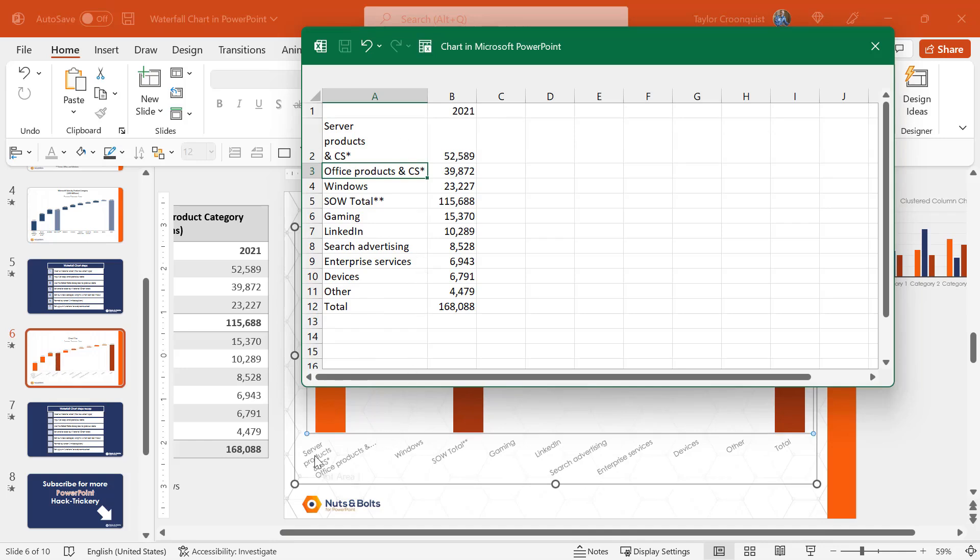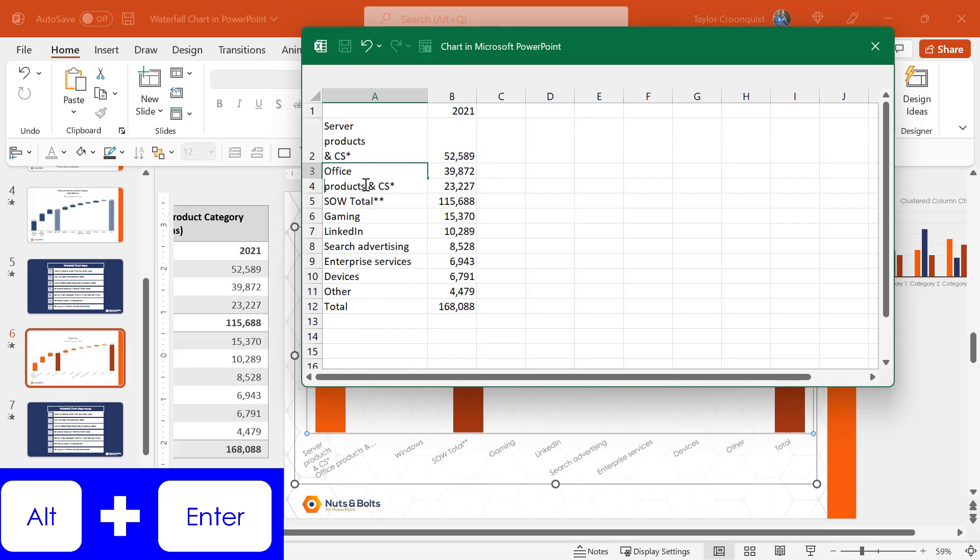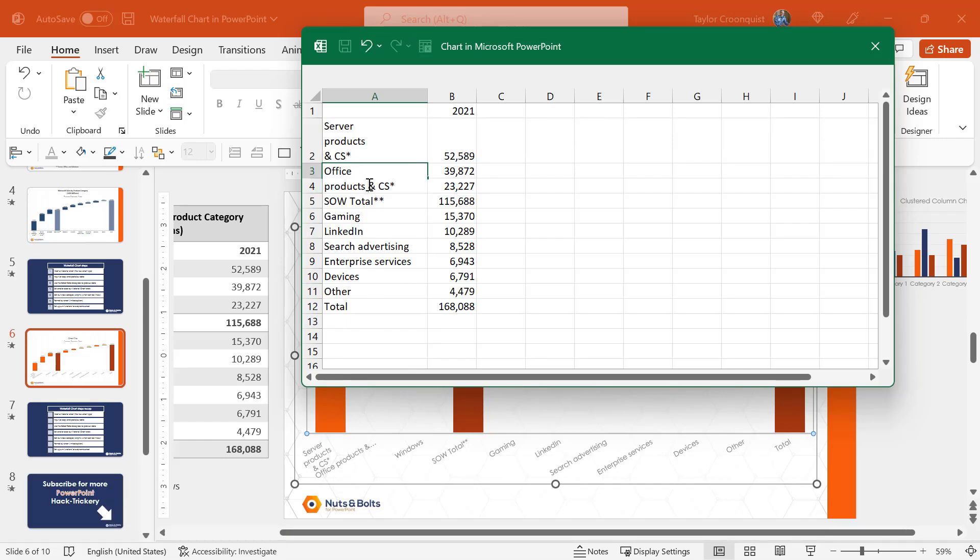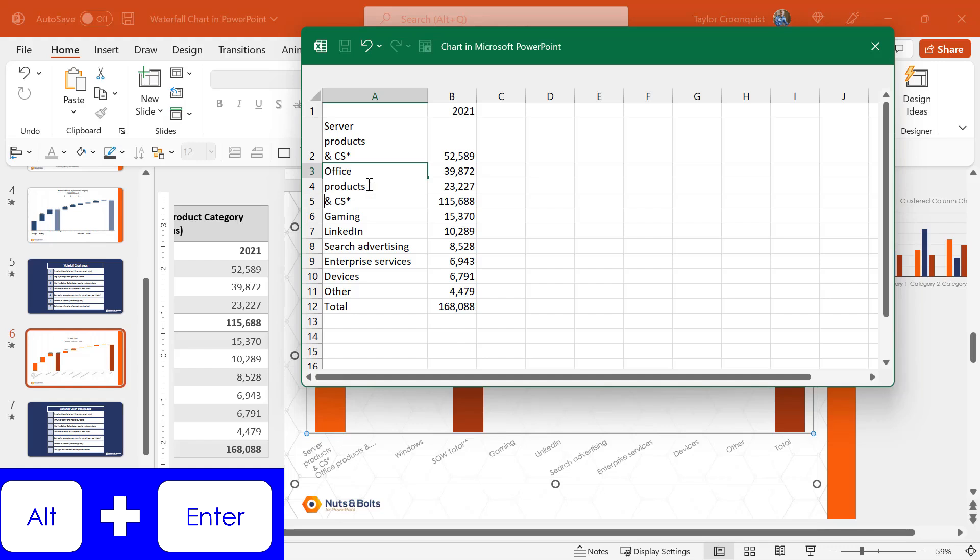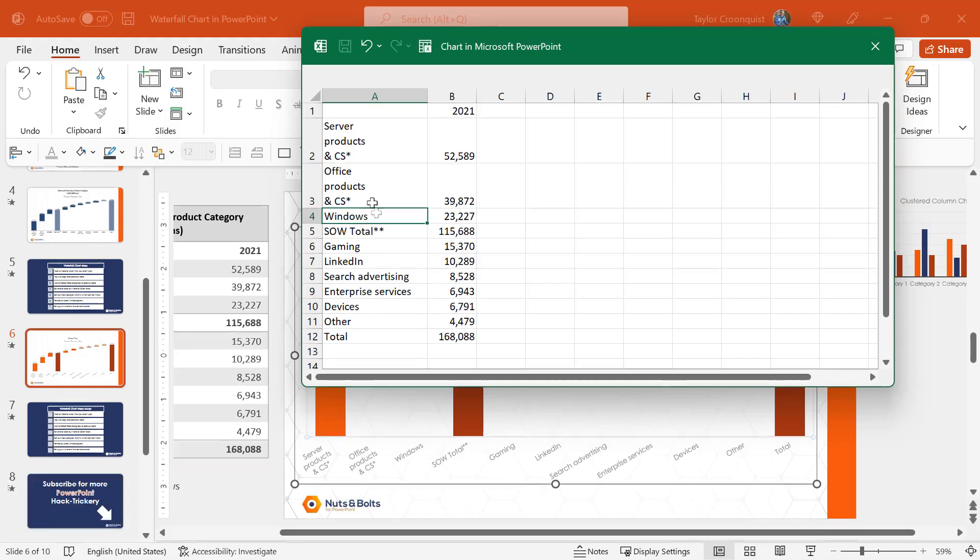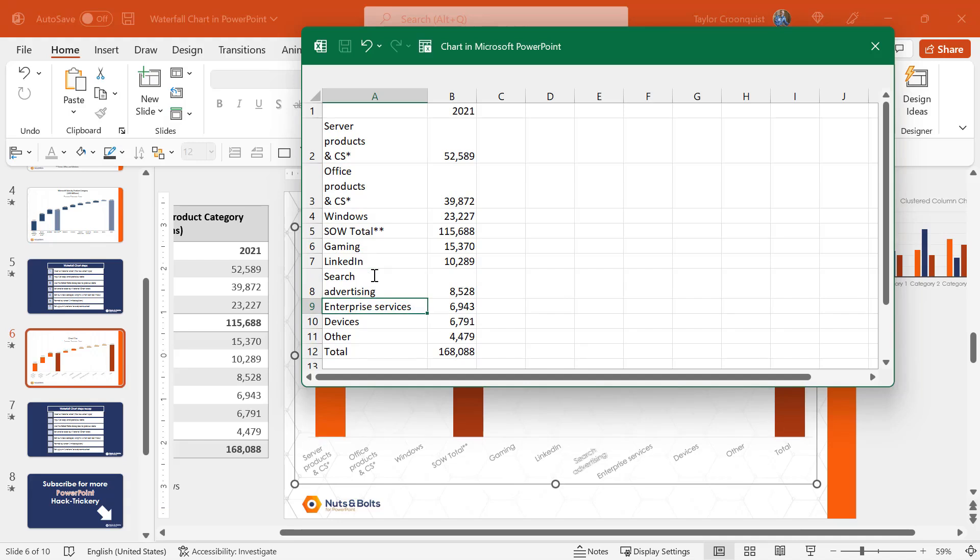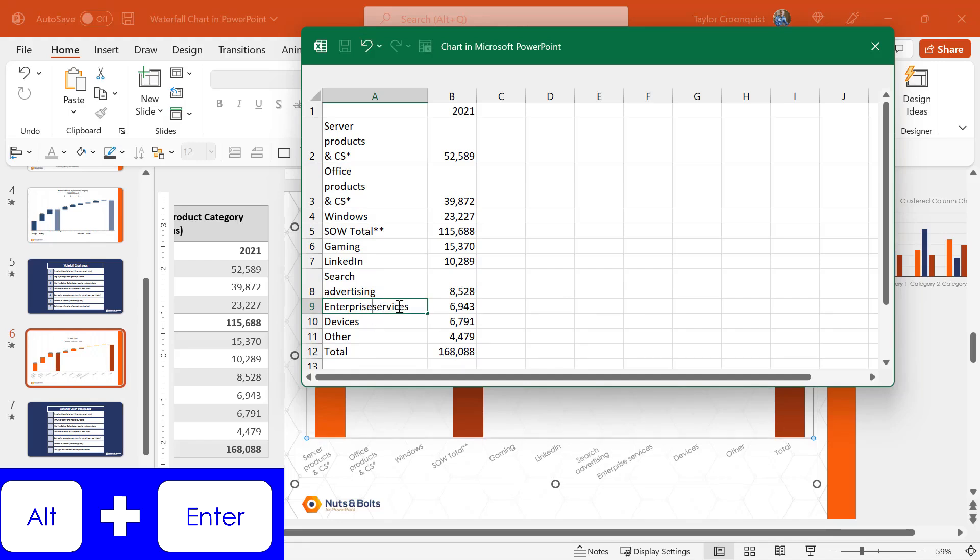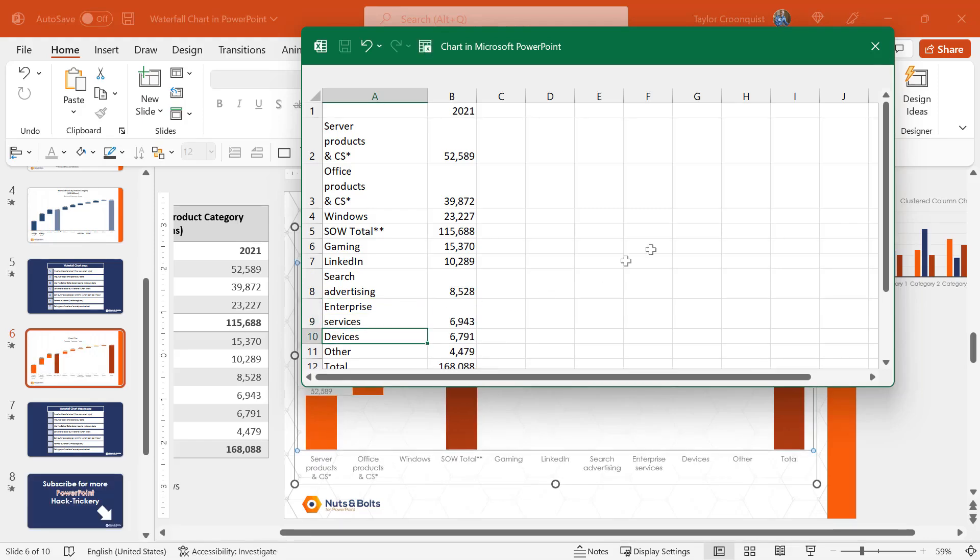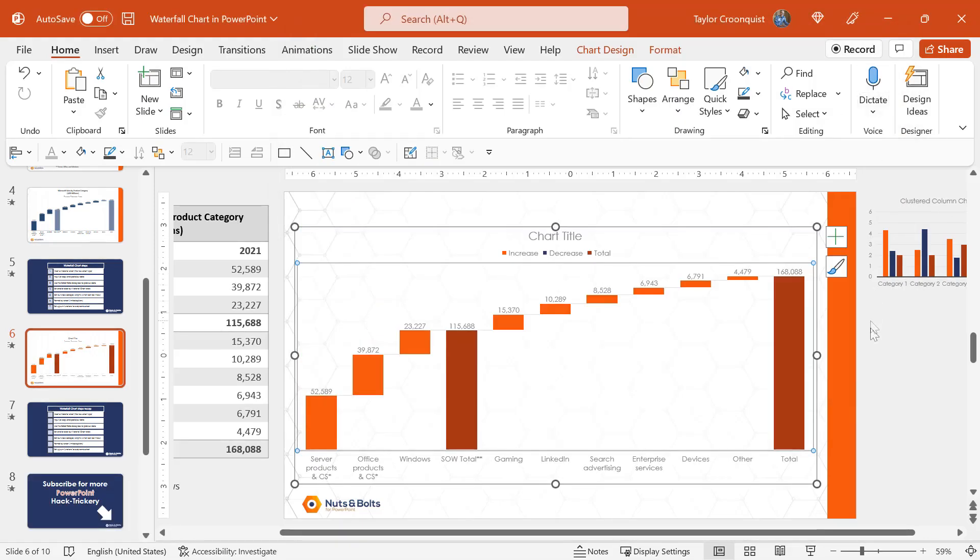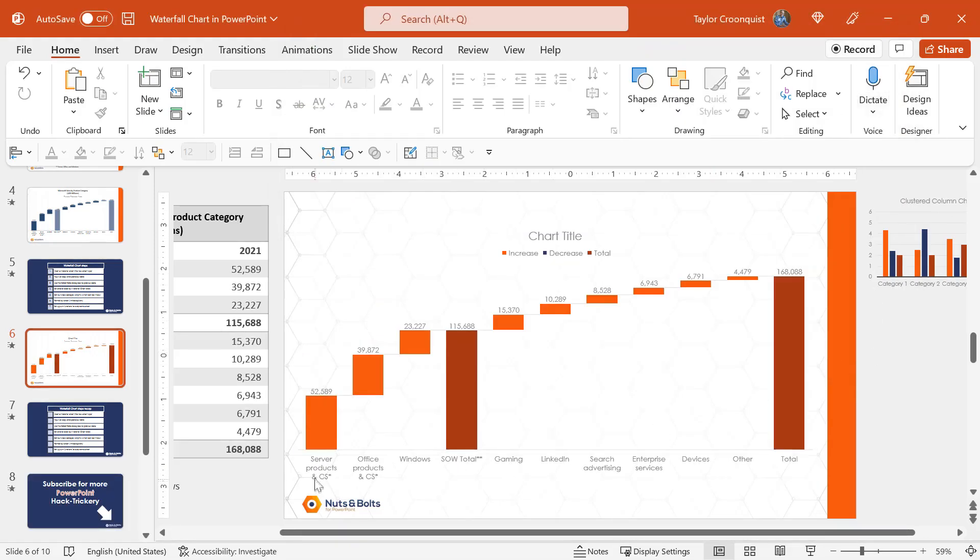I'm going to do the same thing for office. Alt enter, backspace, alt enter, enter. Search and advertising, another revenue category, enter, and enterprise services, backspace, alt enter, enter. And you can see as I close out of my Excel spreadsheet, all of that information now fits.